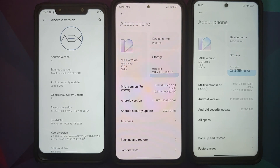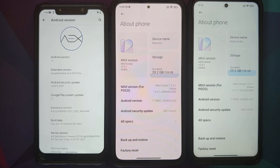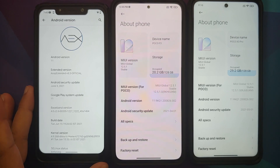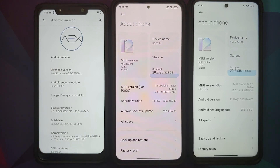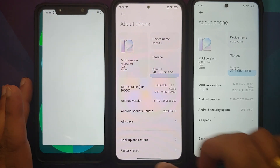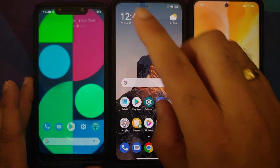Welcome to Android custom ROM basics. Today we are going to talk about encryption, decryption, disable force encryption, and root. I have three devices in front of me: the POCO F1 running AOSP Extended, the POCO F3 (Mi 11x / Redmi K40) running stock MIUI 12.5.1 global based on Android 11, and on the far right the POCO X3 Pro, also running MIUI 12.5.1 based on Android 11.